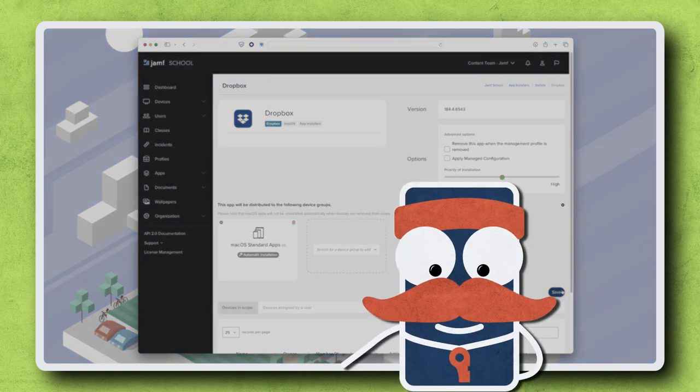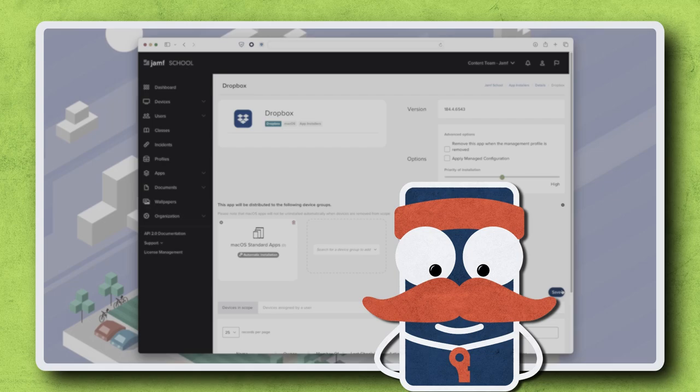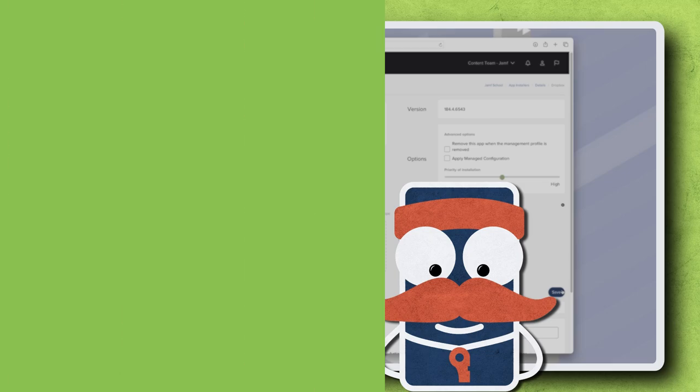Please note, Jamf School cannot uninstall Jamf School app installers' apps. If you remove the app from your Jamf School app library, it will remain on any devices that previously installed it unless removed manually. Thanks for watching.